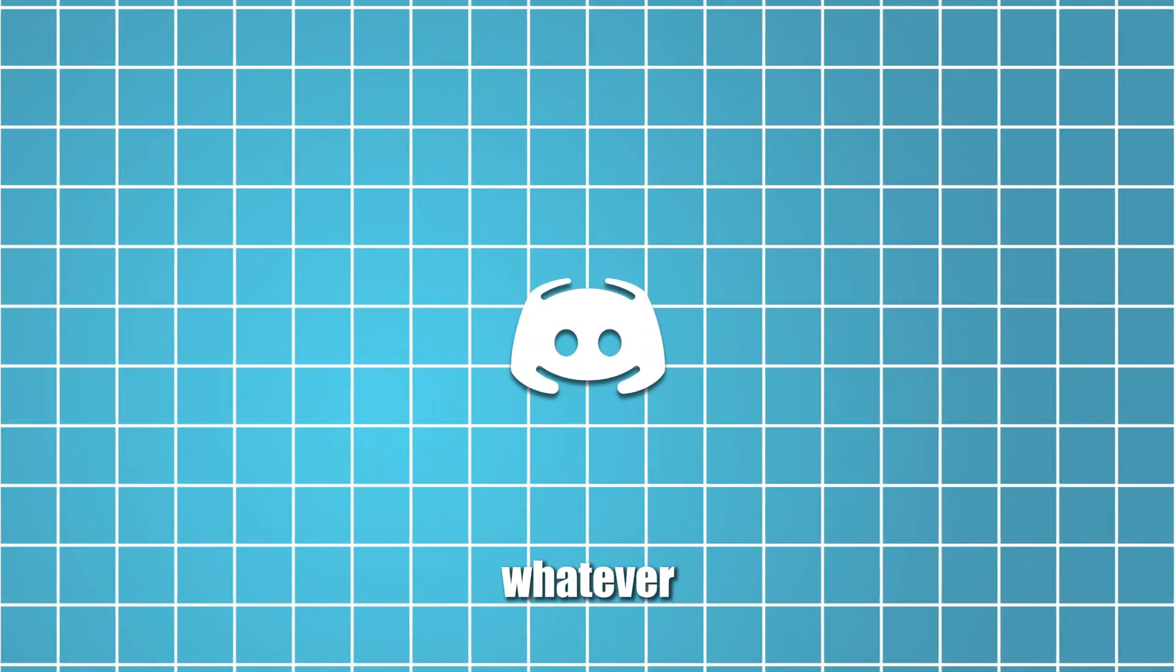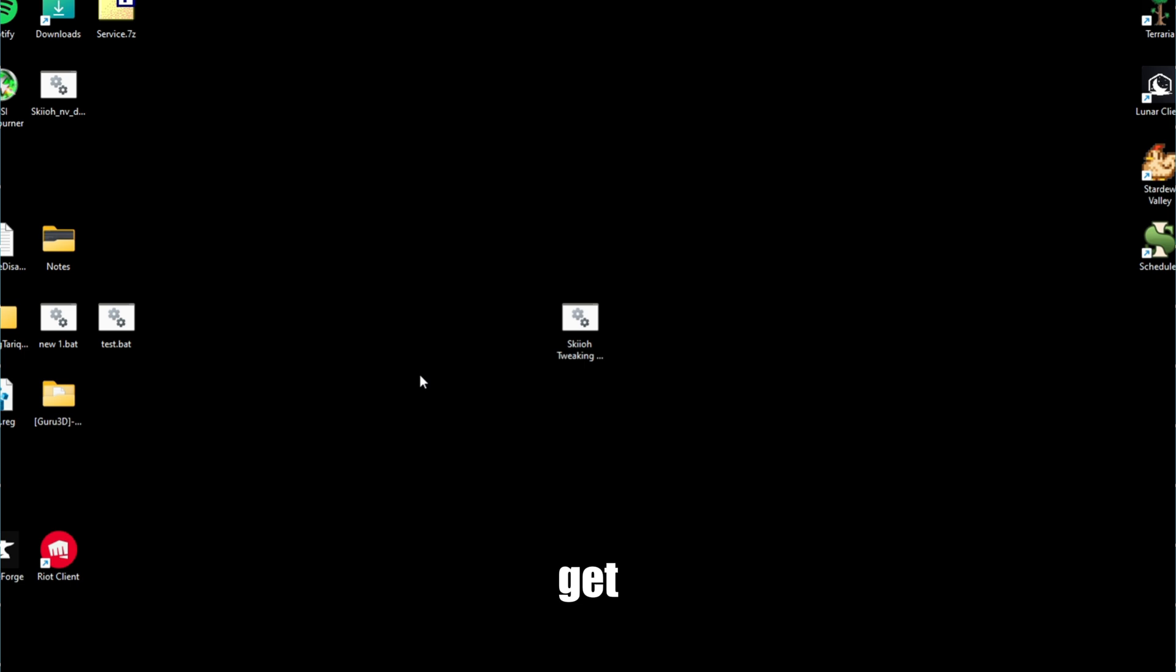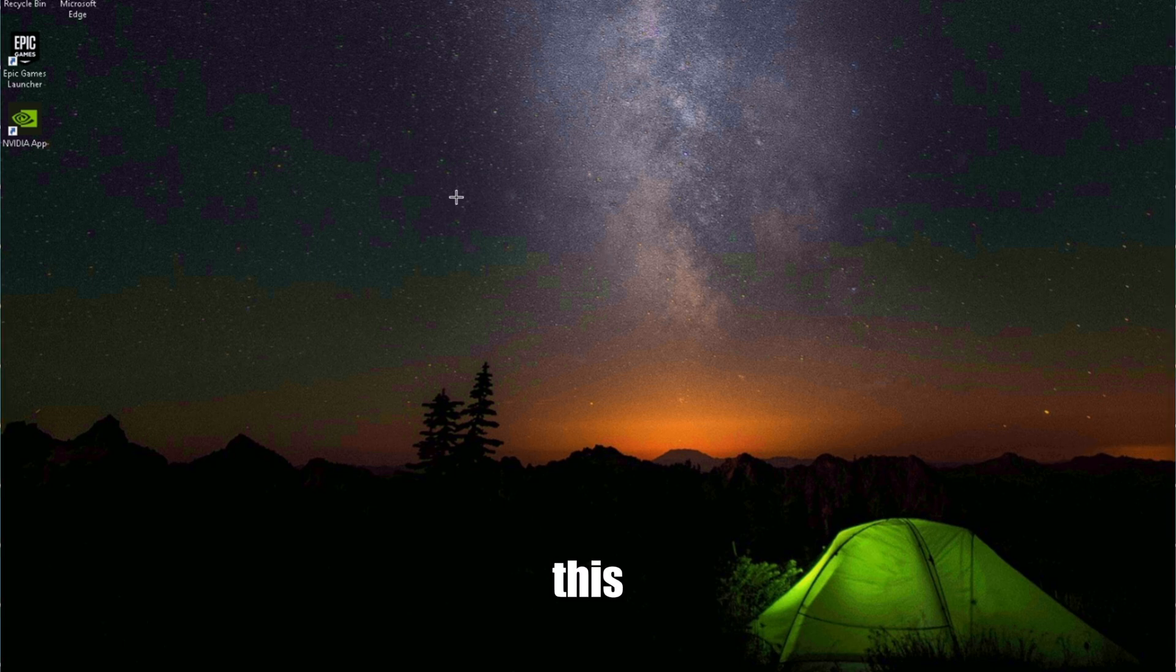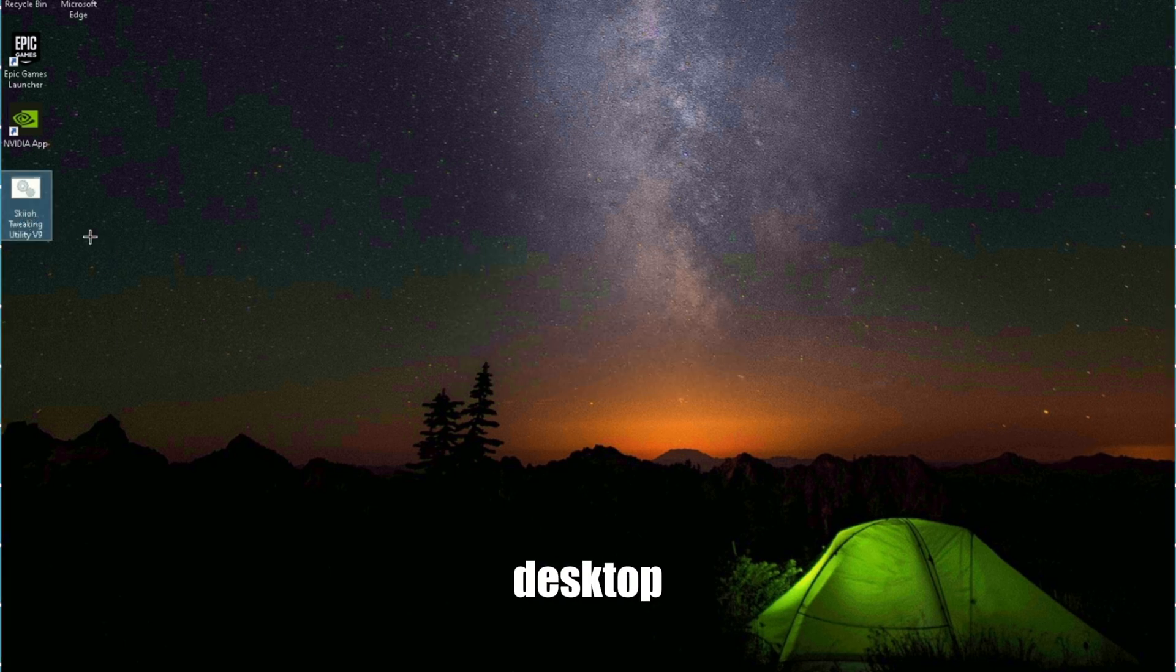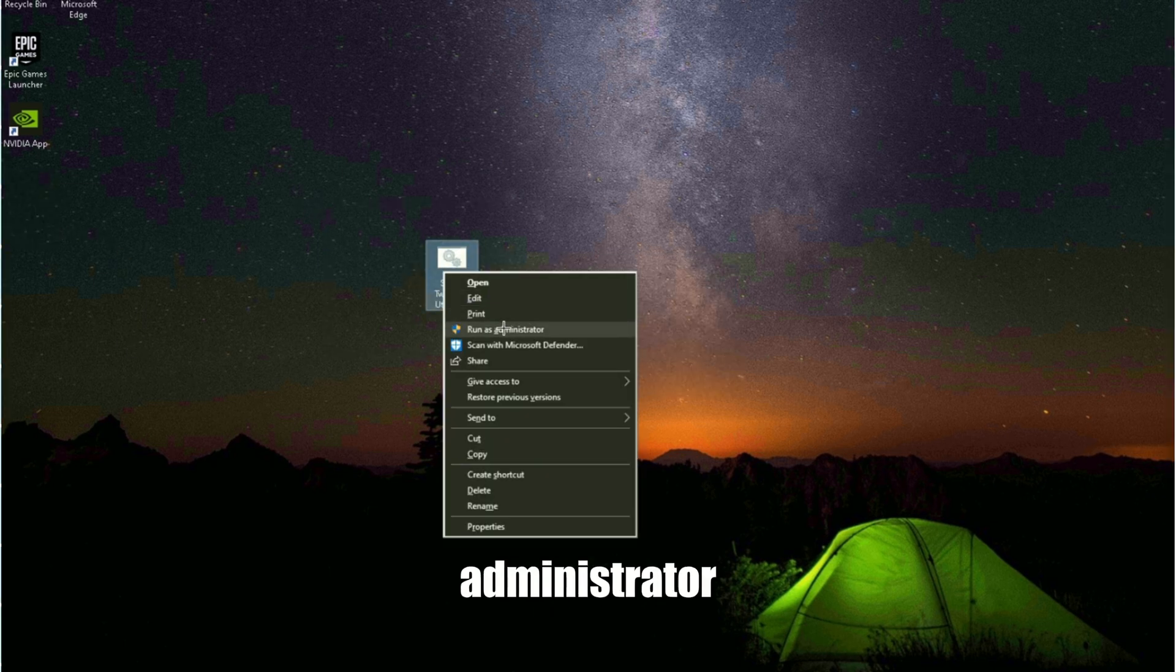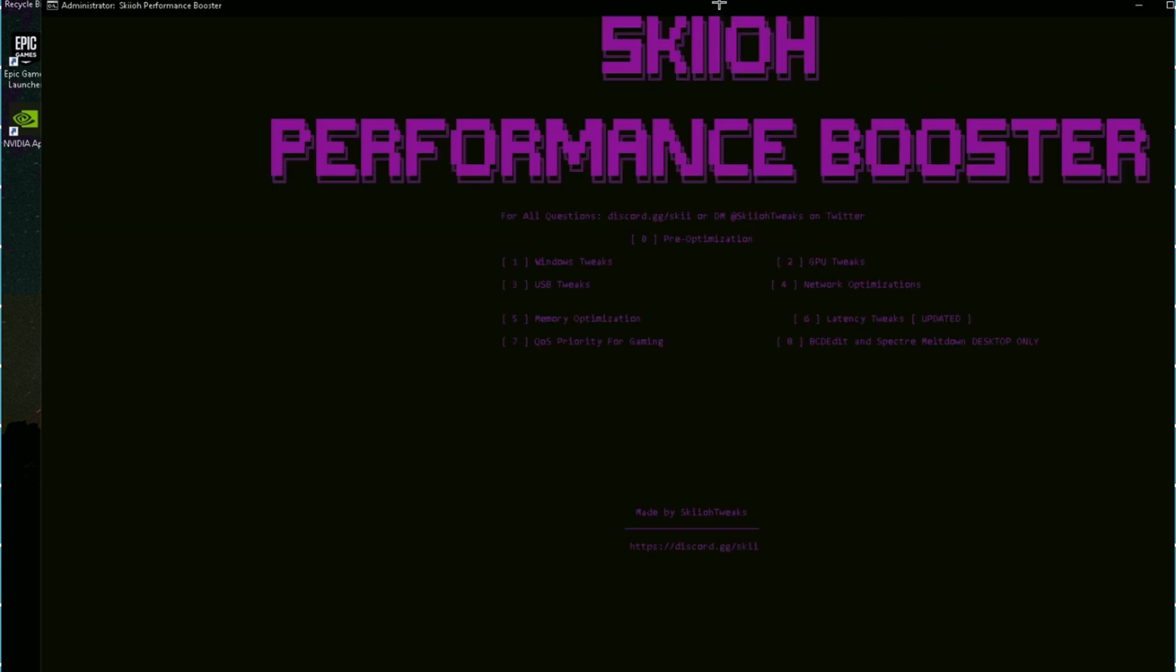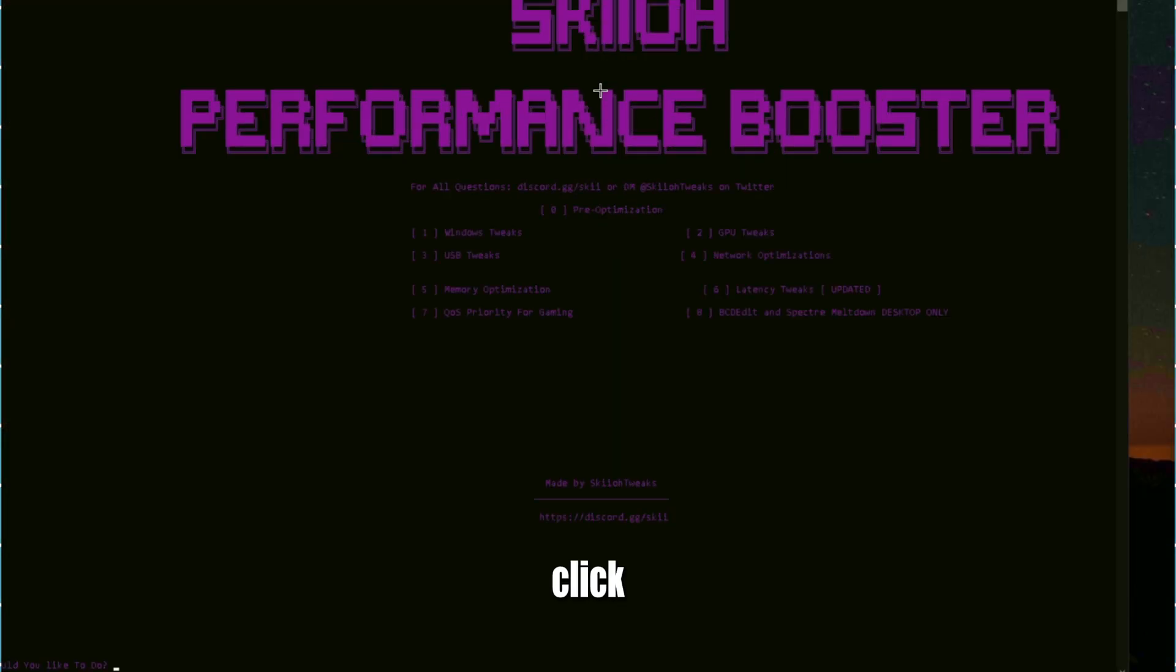Let's get into the actual tweak. First, what you guys want to do is download it and have it on your desktop just like this. Once it's on your desktop, you're going to want to right-click it, run as administrator, and press any key.